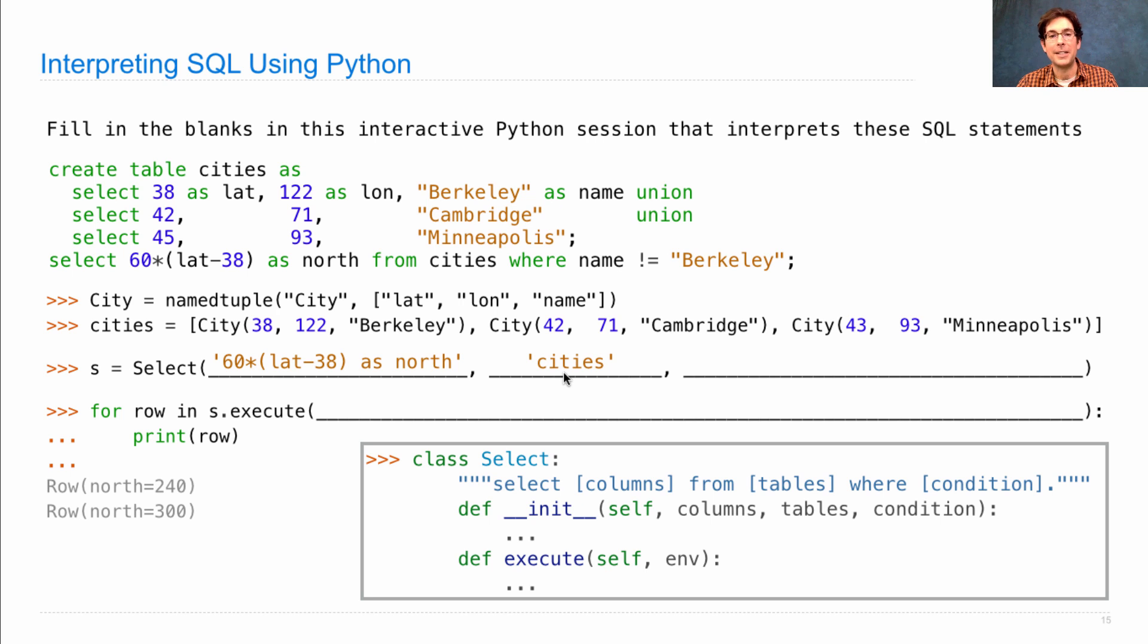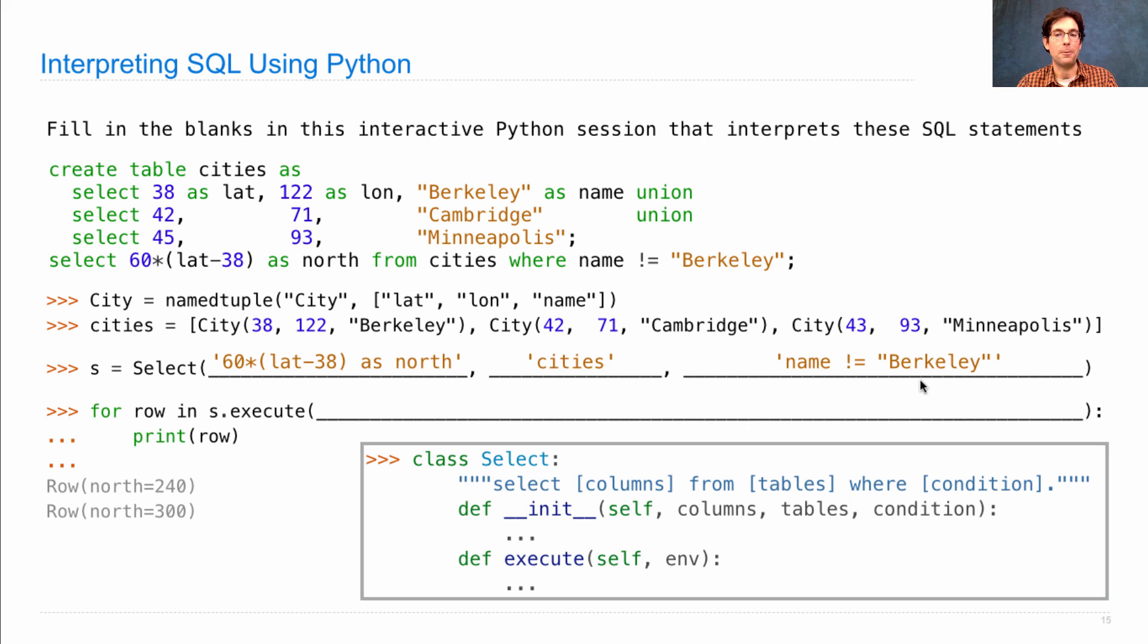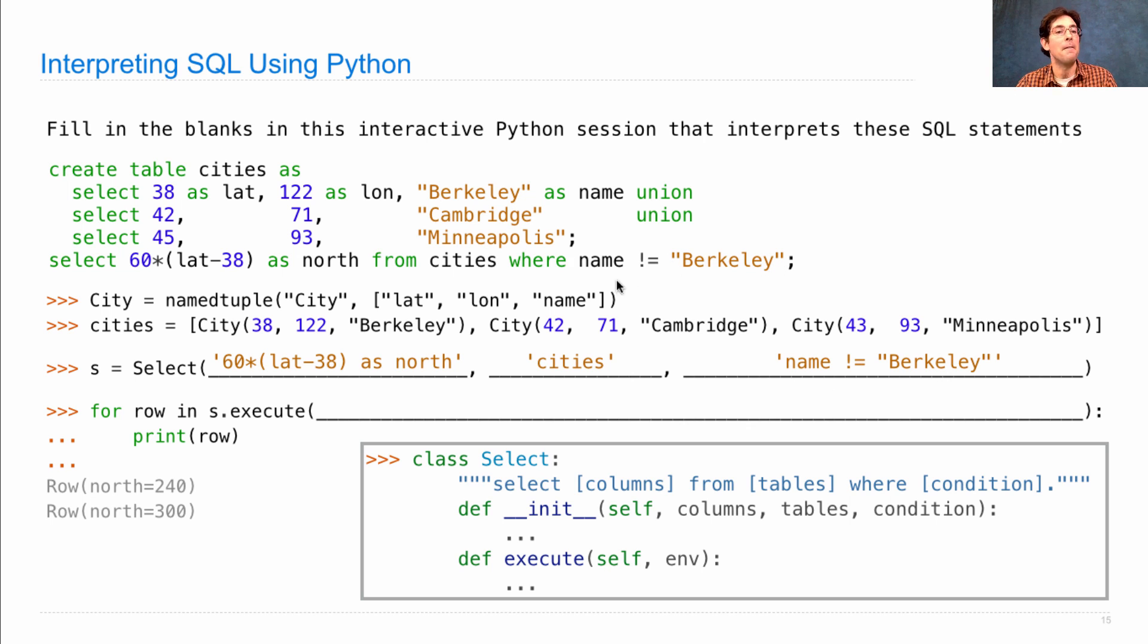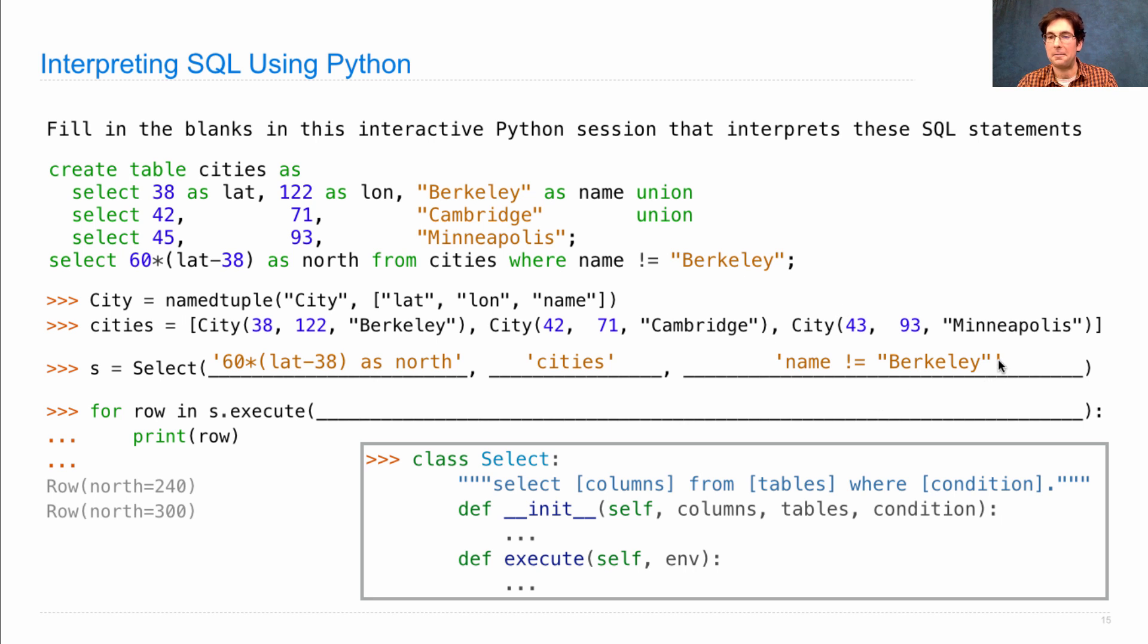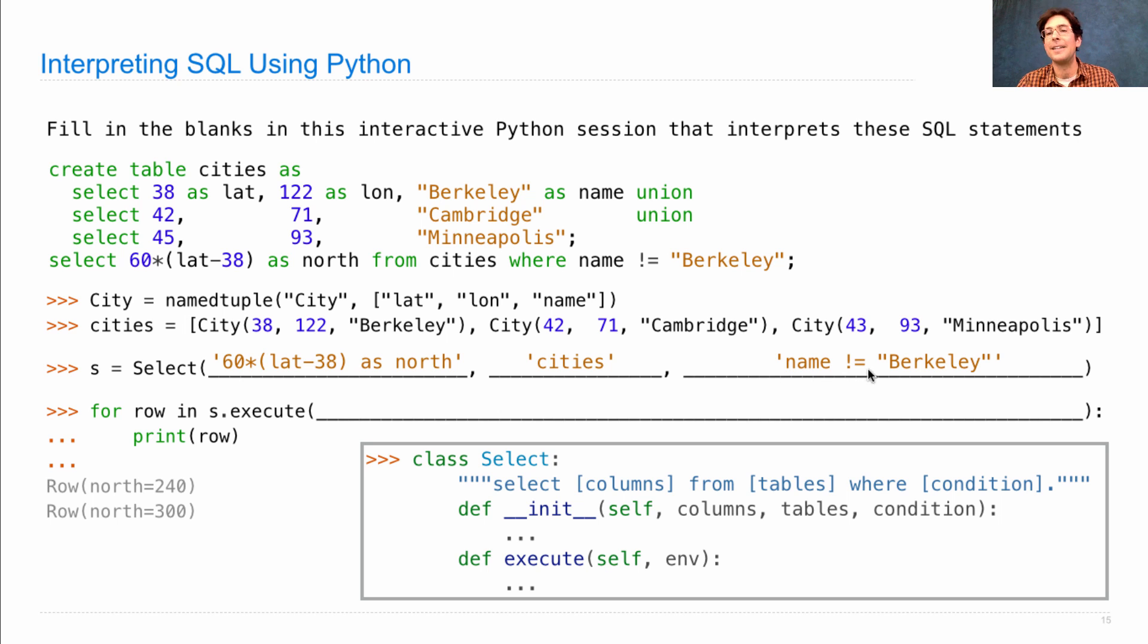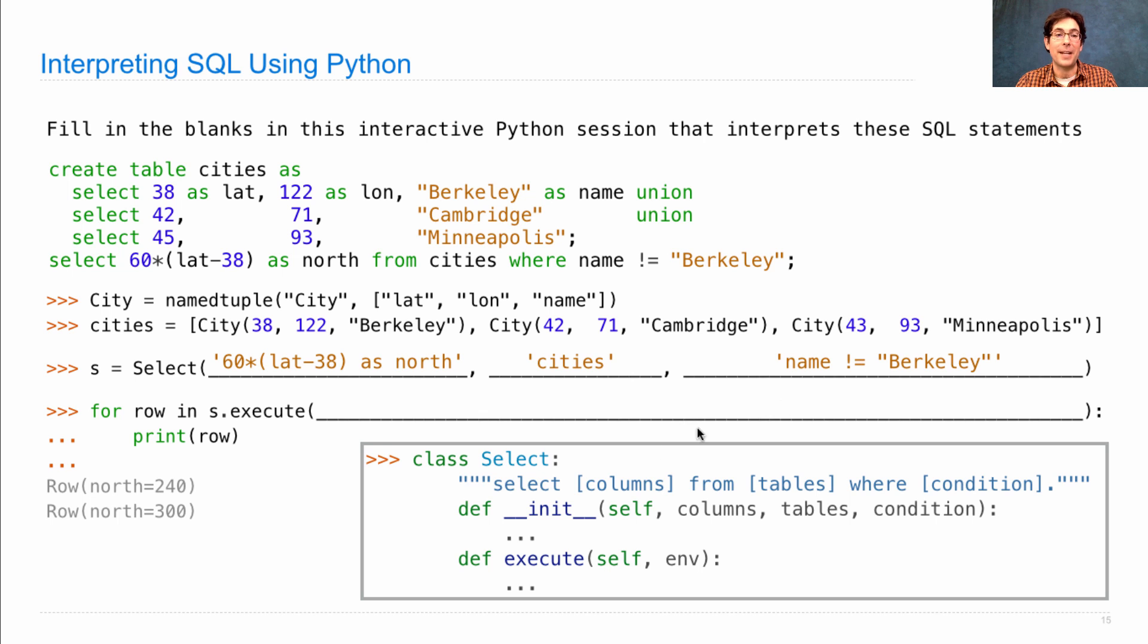And finally, we pass in an expression as a string. Name does not equal Berkeley. Notice that we're keeping the quotes that came from the original SQL expression. And we have quotes within quotes in order to represent the fact that this is a string that happens to have quotes in it. So now we've correctly created a select statement.